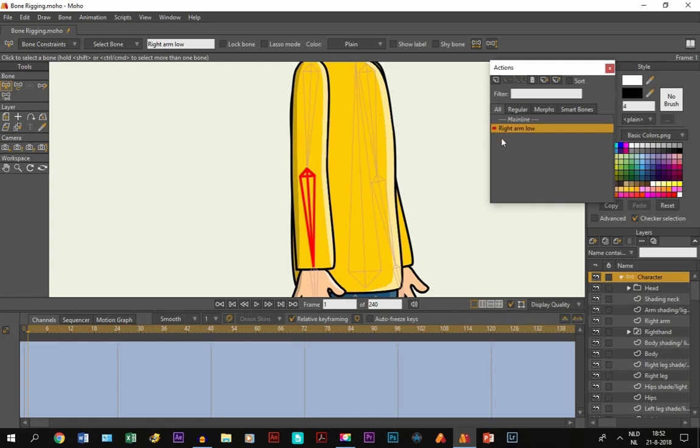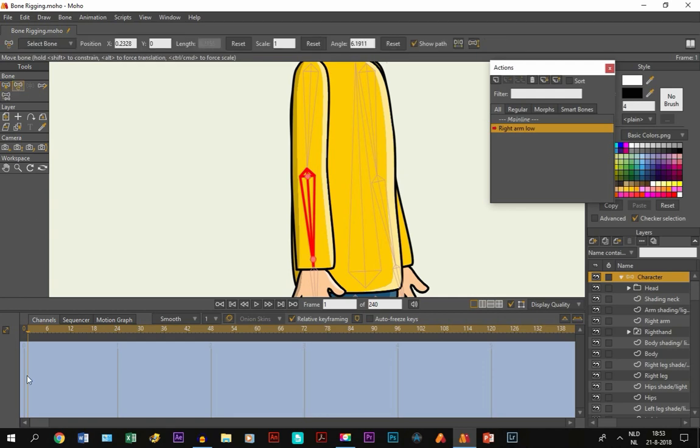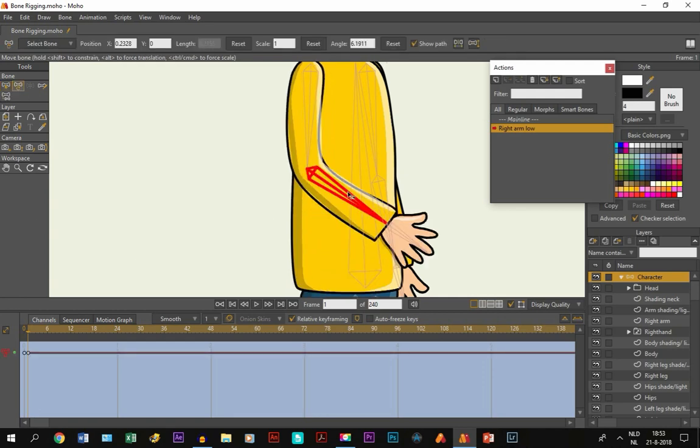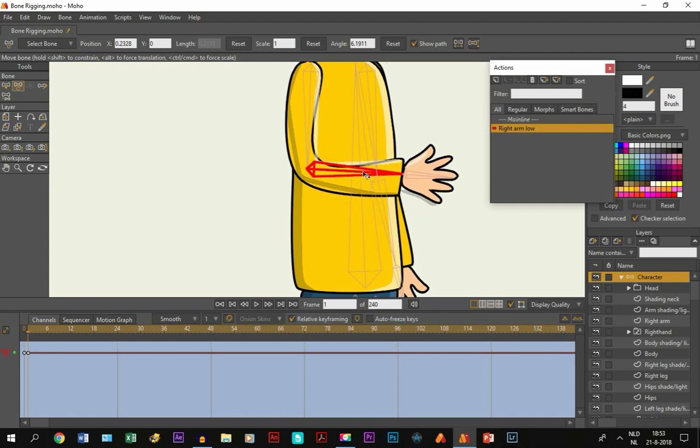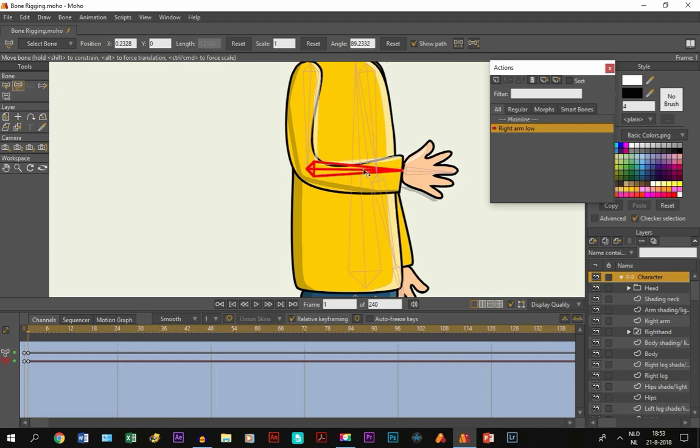And then we are going to Actions and we make an action by clicking right here and it already appears, the action name is Right Arm Low, which is exactly the same as the bone. And that way, this action will automatically be connected to this bone.